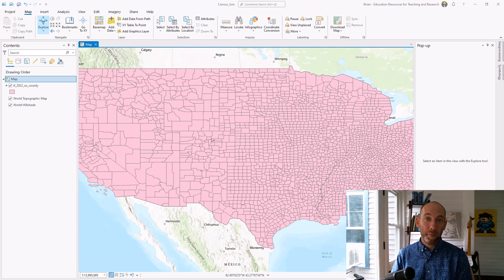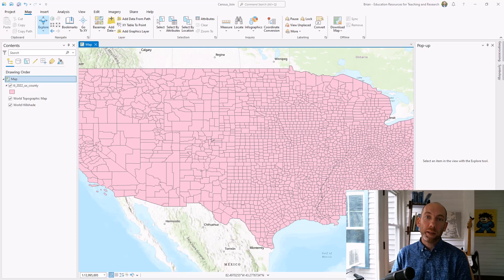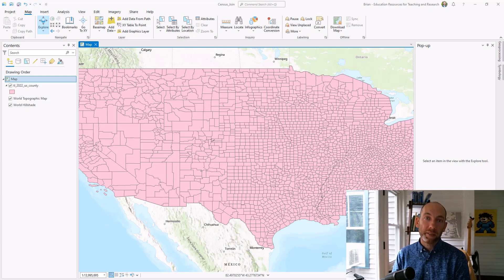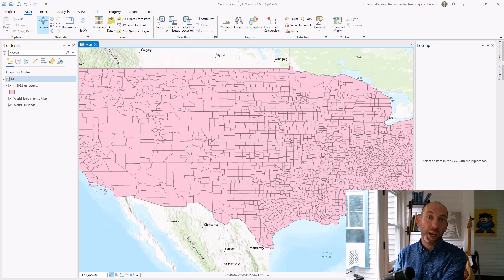Alright, the last step is actually taking the data tables that you downloaded and joining them to a geography so that they can be analyzed, visible, ready to map, and ready to use in the GIS.